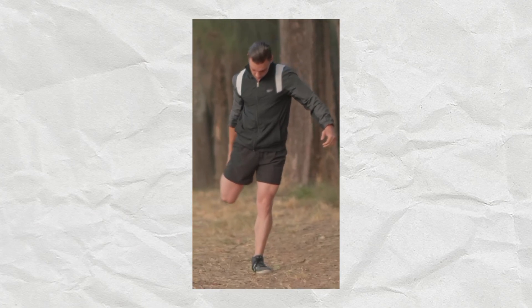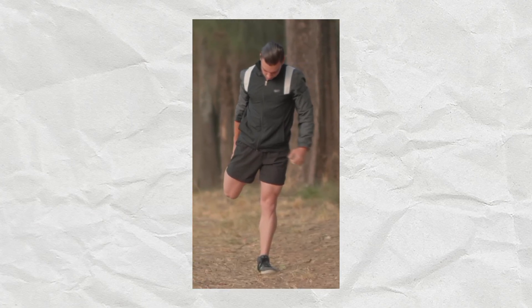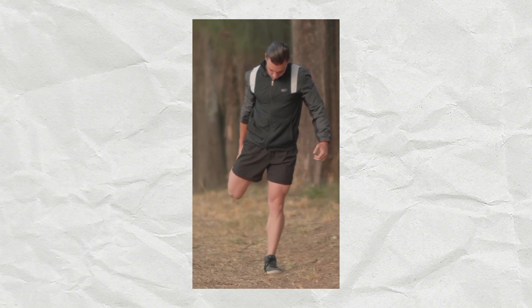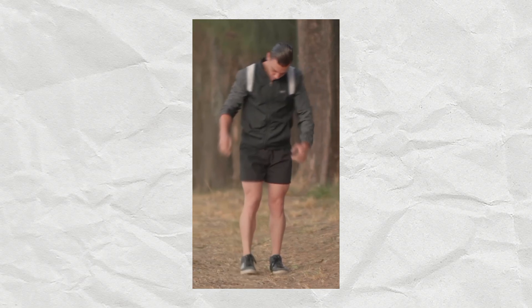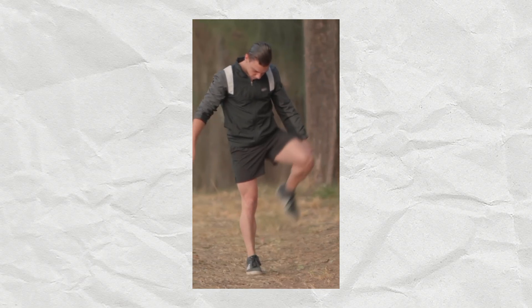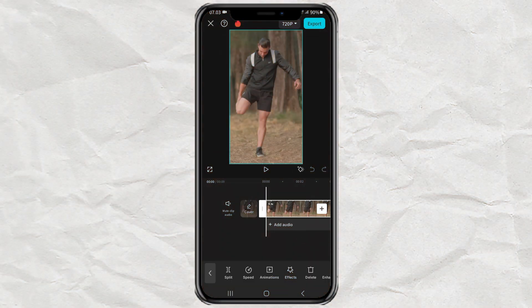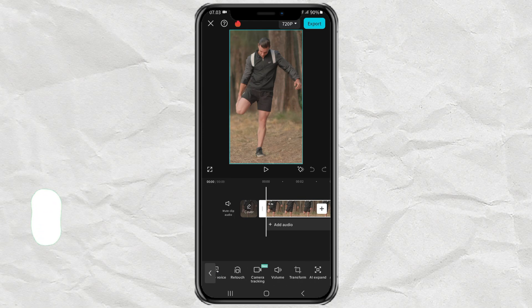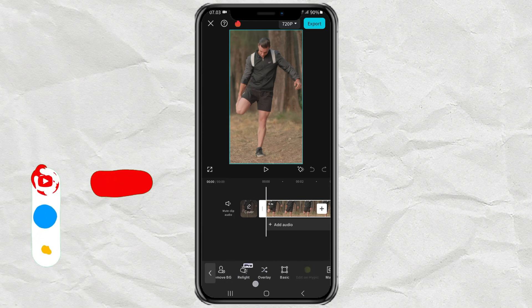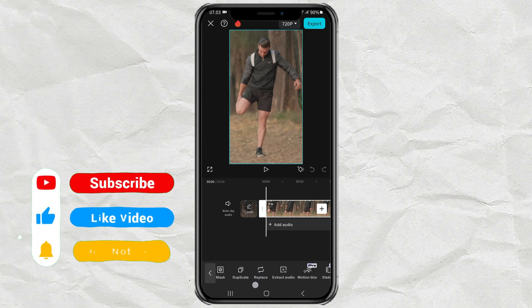This is the crash zoom effect, and here's how to make it in the CapCut app. At the beginning of your video, use the freeze feature.